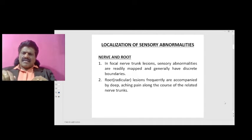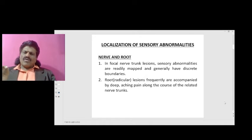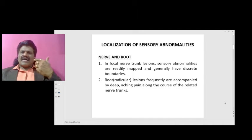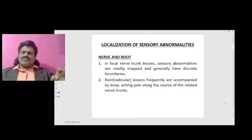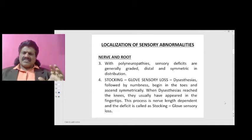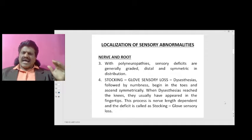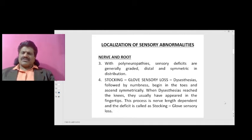in focal nerve trunk lesions, sensory abnormalities are readily mapped and generally have discrete boundaries. Root or radicular lesions frequently are accompanied by deep aching pain along the course of the related nerve trunks. With polyneuropathies, sensory deficits are generally graded, distal, and symmetric in distribution.